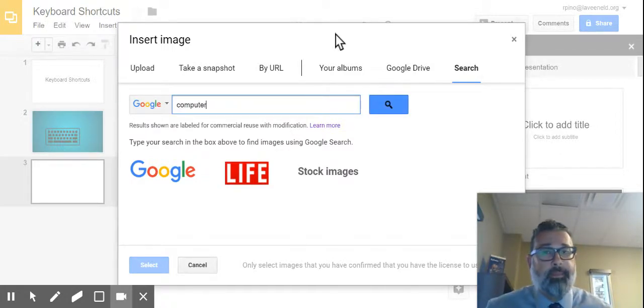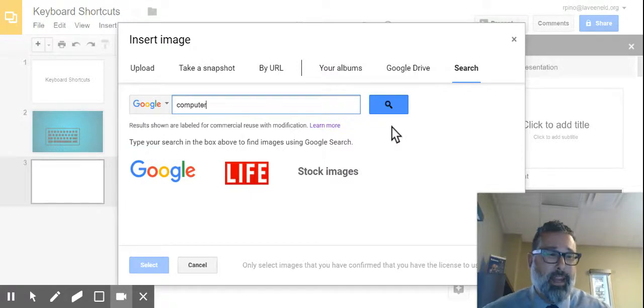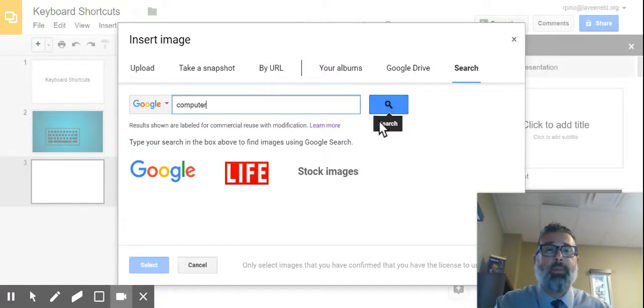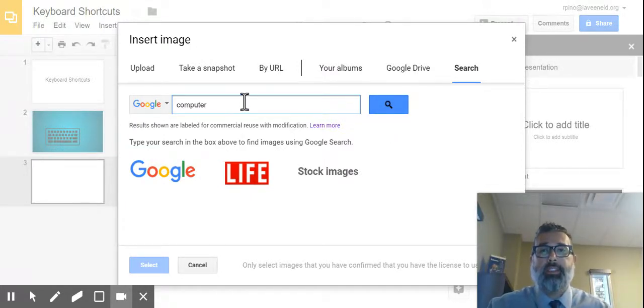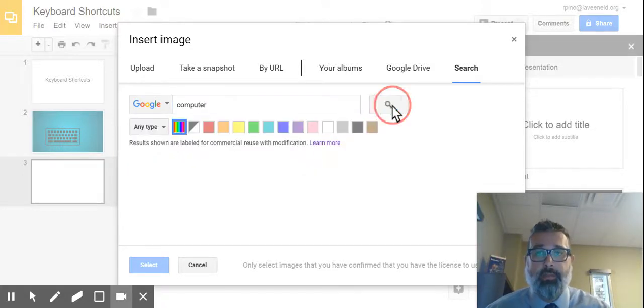Now this time, I'm not going to tell it what type of image I want. It doesn't matter if it's a PNG or a JPEG or whatever. I just want all images that are named computer or are of a computer.